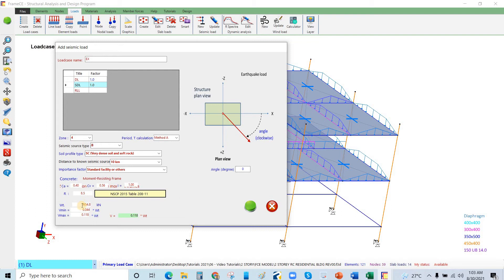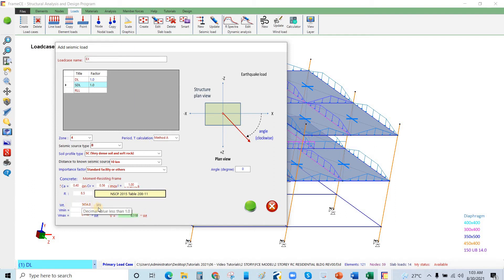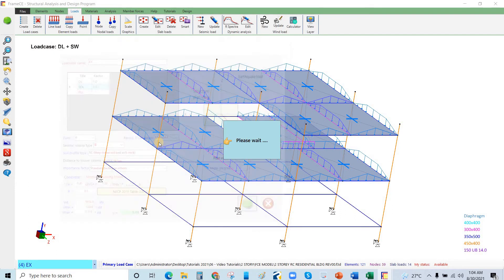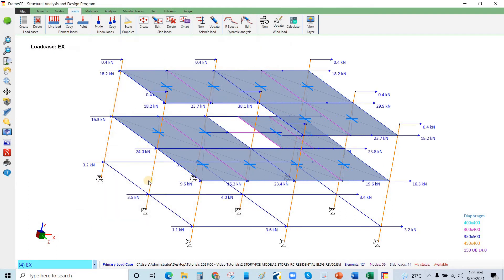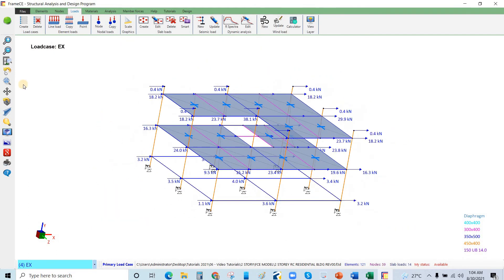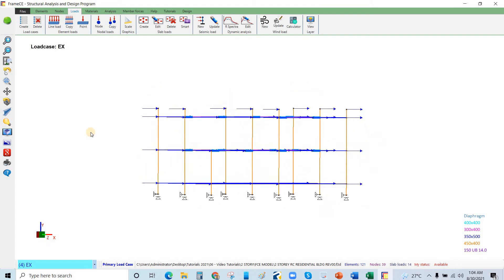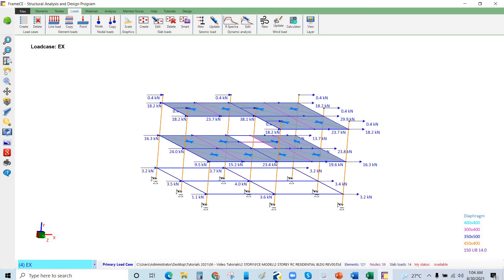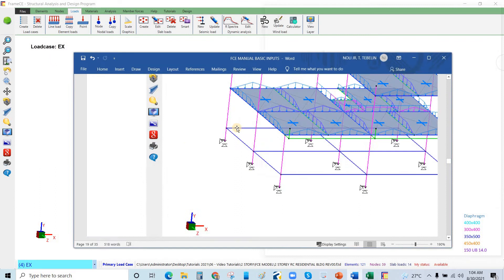The base here is 0.118 of seismic weight. This is the seismic weight: 5,654.8 kilonewtons. The axis angle is zero because this is EX, so I will click generate to generate that seismic forces along X direction. That input is from the table of design criteria.